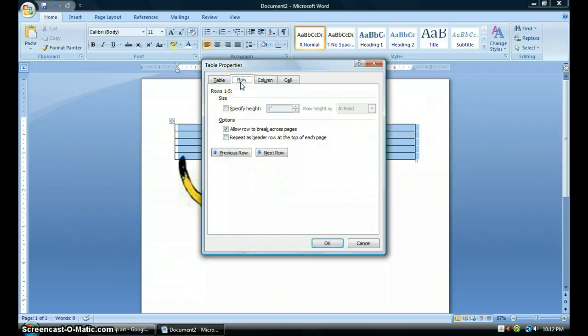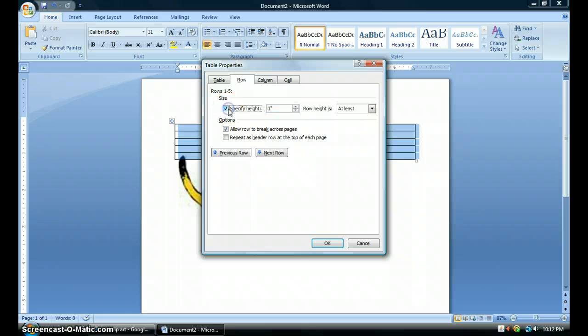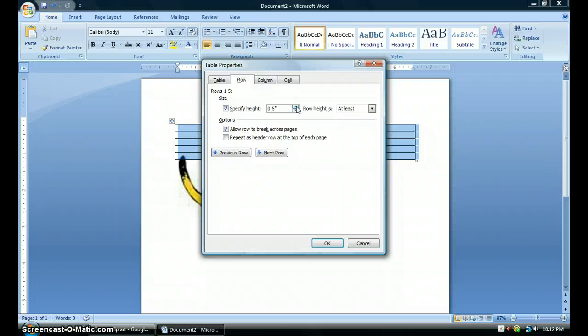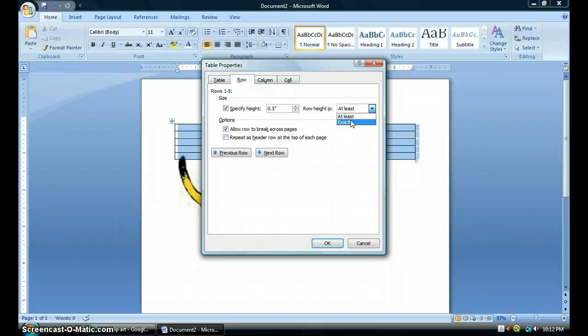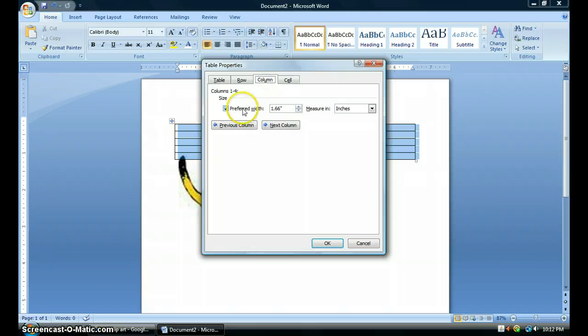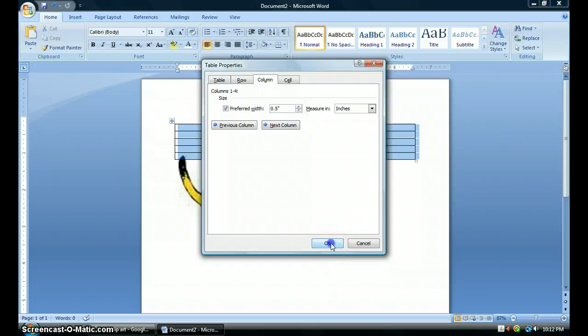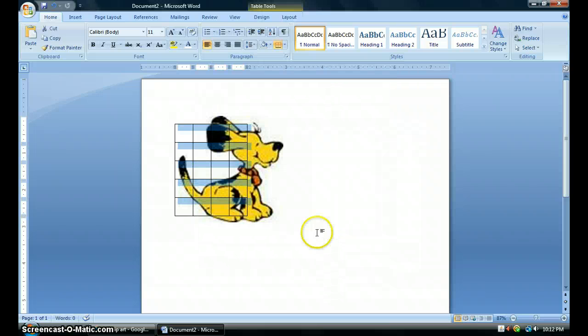The first thing I need to do is make sure that my table comes out perfect squares. So I want to go under Rows first, and I'm going to specify height. Because my picture's on the smaller side, I'm going to say I want my squares a half an inch. Here's the key part. Not at least, I want this to be exactly .5 inches. Then I'm going to go over to Column, and do the same thing. I want to change this to .5 and click OK. Now, I have squares on my table.